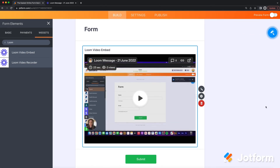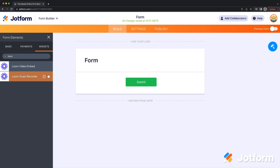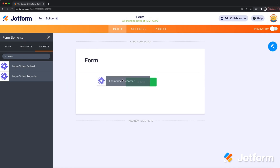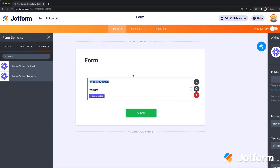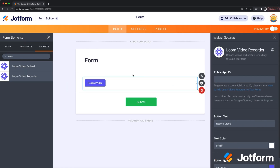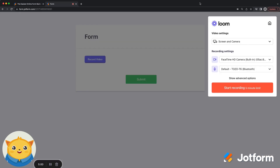Alternatively, the Loom Video Recorder widget enables those filling out your form to record and upload a Loom video of their own, which is great for capturing feedback, technical issue documentation, and more.